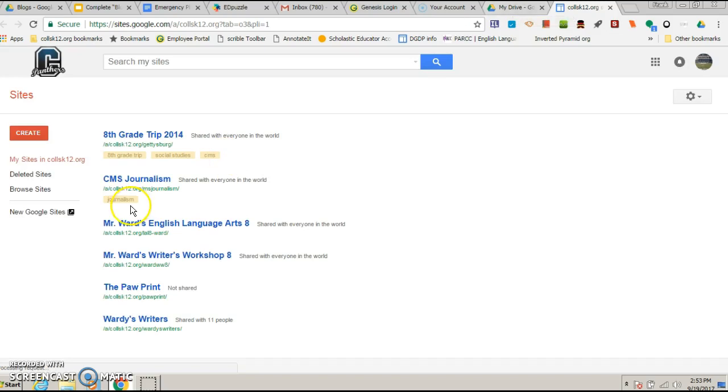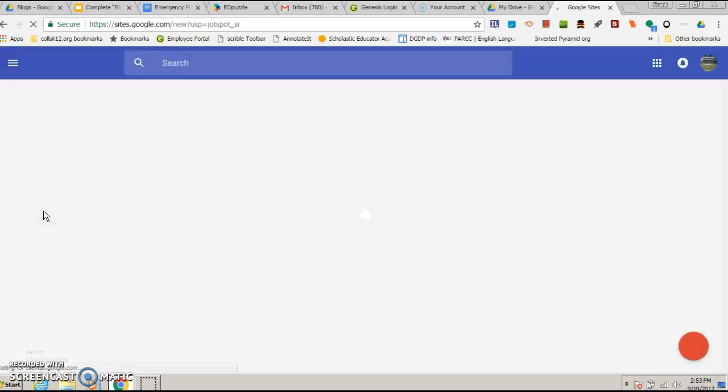It will take you to Google Sites, but you want to choose new Google Sites. It's new, it's improved, it looks better. Choose new.